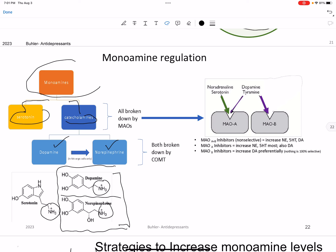We're going to talk about actually physically breaking these down. We have monoamine oxidase enzymes and COMT enzymes — catechol-O-methyltransferase — and those should be on your definitions. If you're looking at what's going to break down all three of them, you're going MAO — MAOs are going to break down all three. The only ones broken down by COMT are going to be dopamine and norepinephrine.